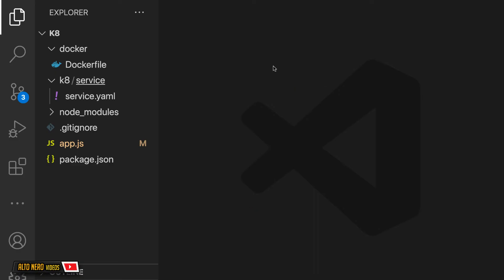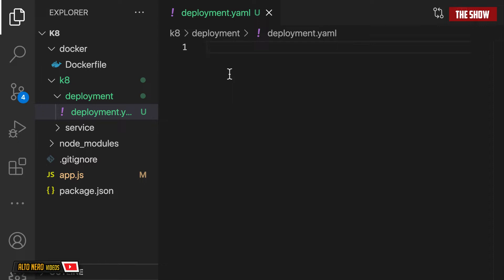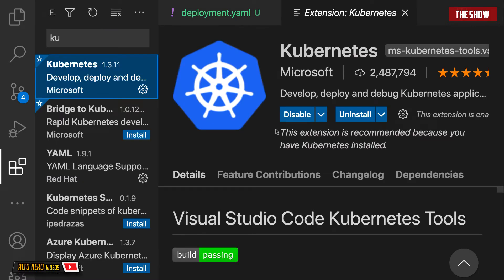The next thing I'm going to do is create a directory called 'deployment' inside of this Kubernetes directory, and then create another file called deployment.yaml. This deployment.yaml file will contain the configurations — the desired state — that I want Kubernetes to use to manage my application. I have a plugin called Kubernetes installed which helps me with declaring the configurations inside the deployment.yaml file.